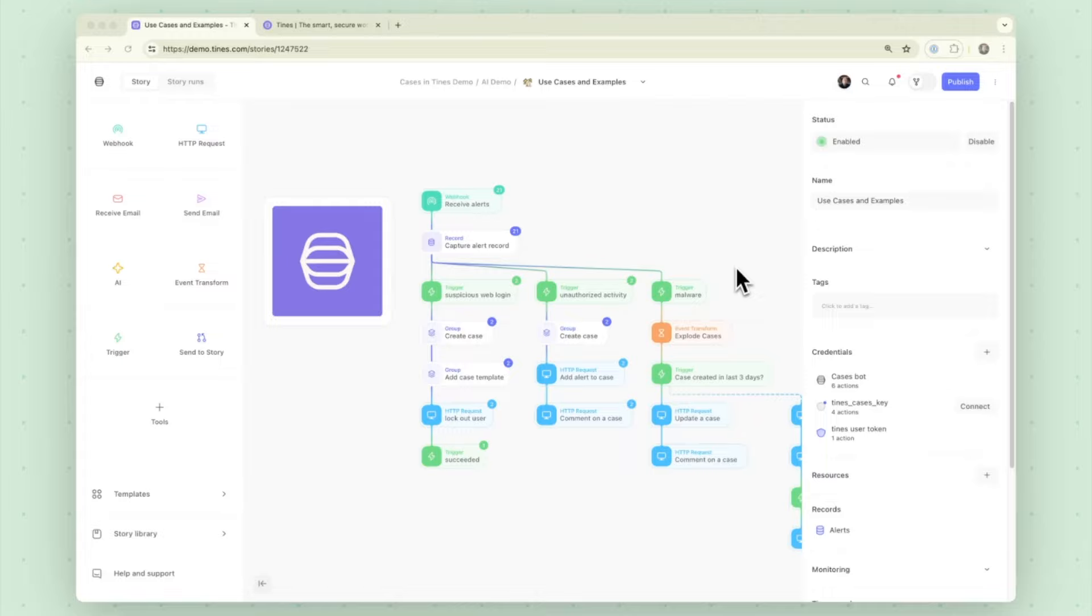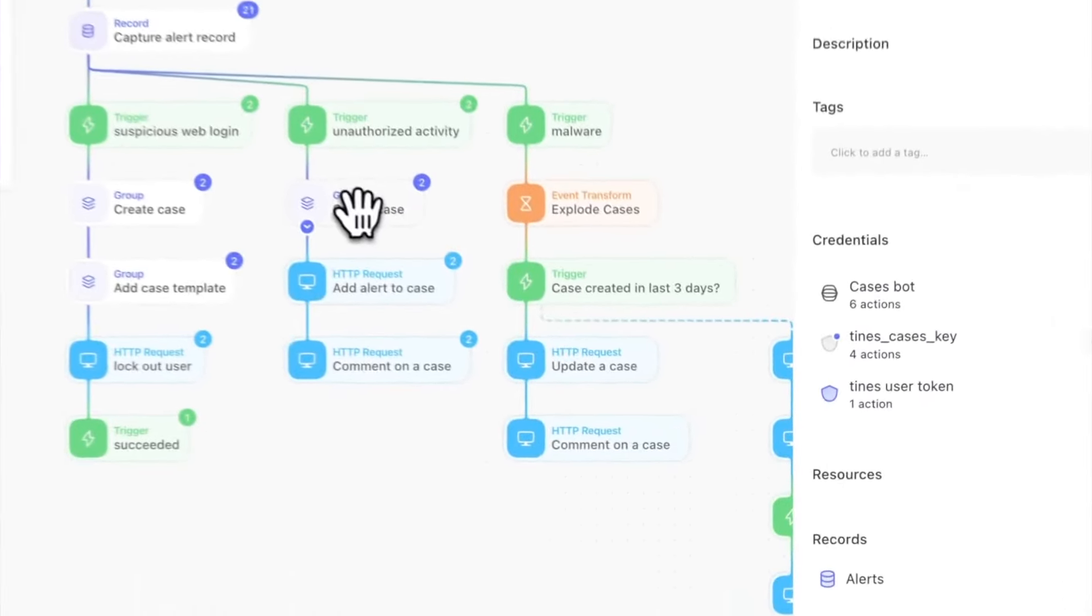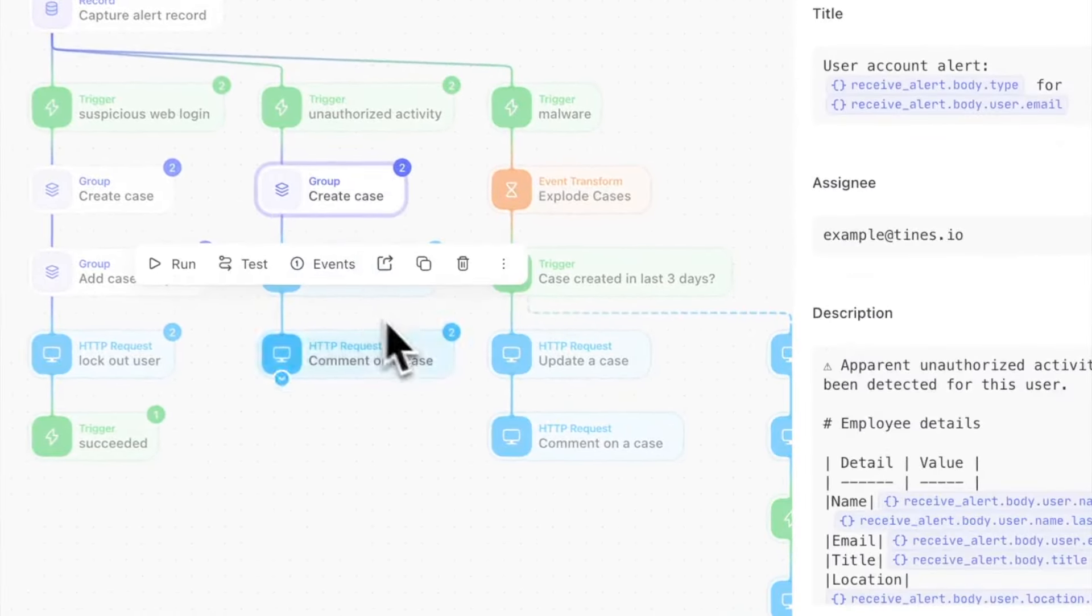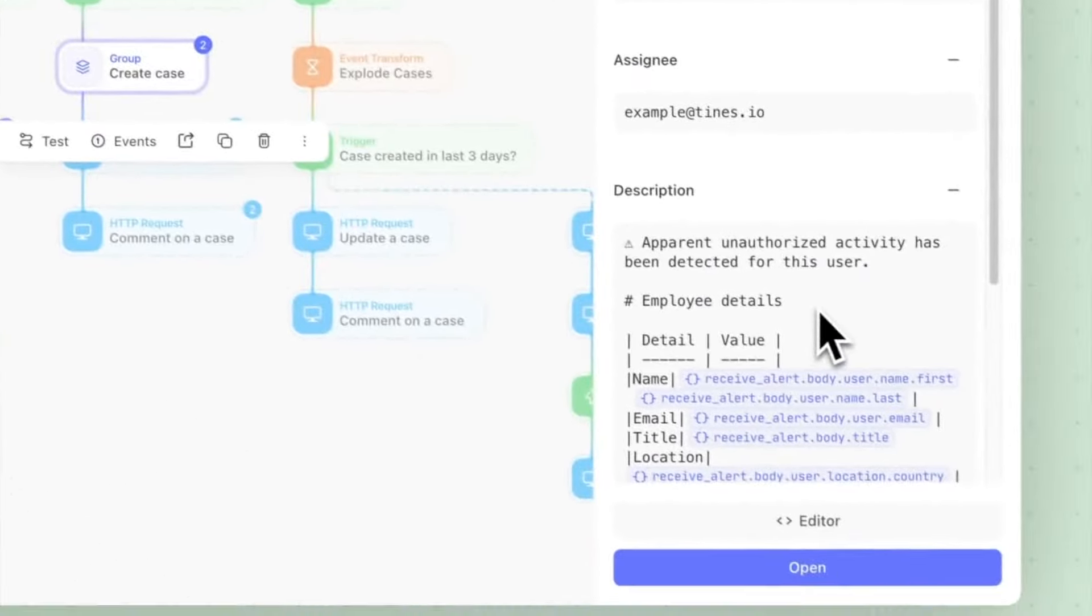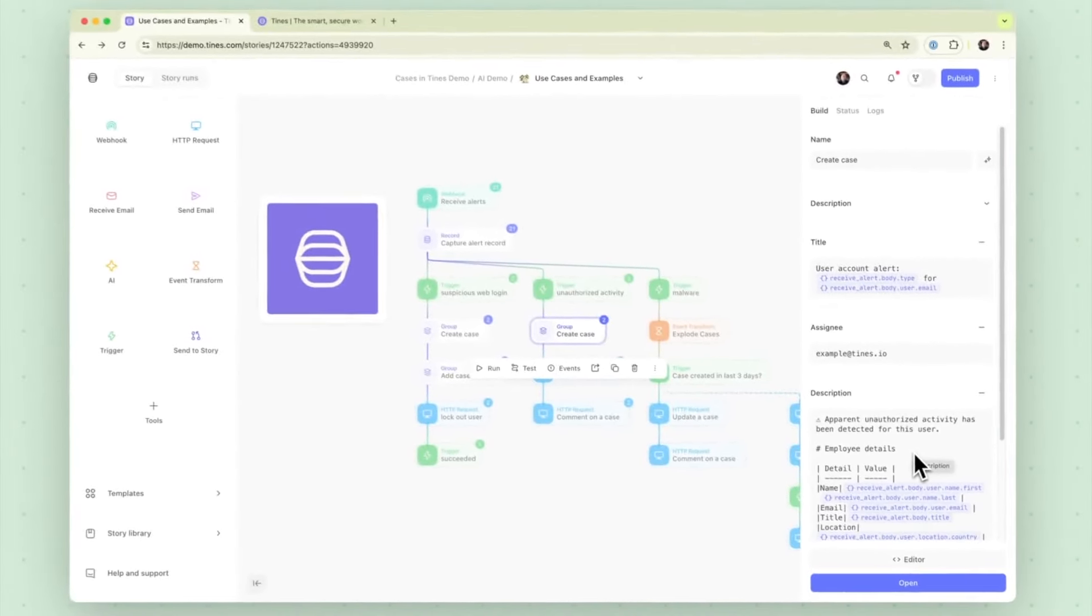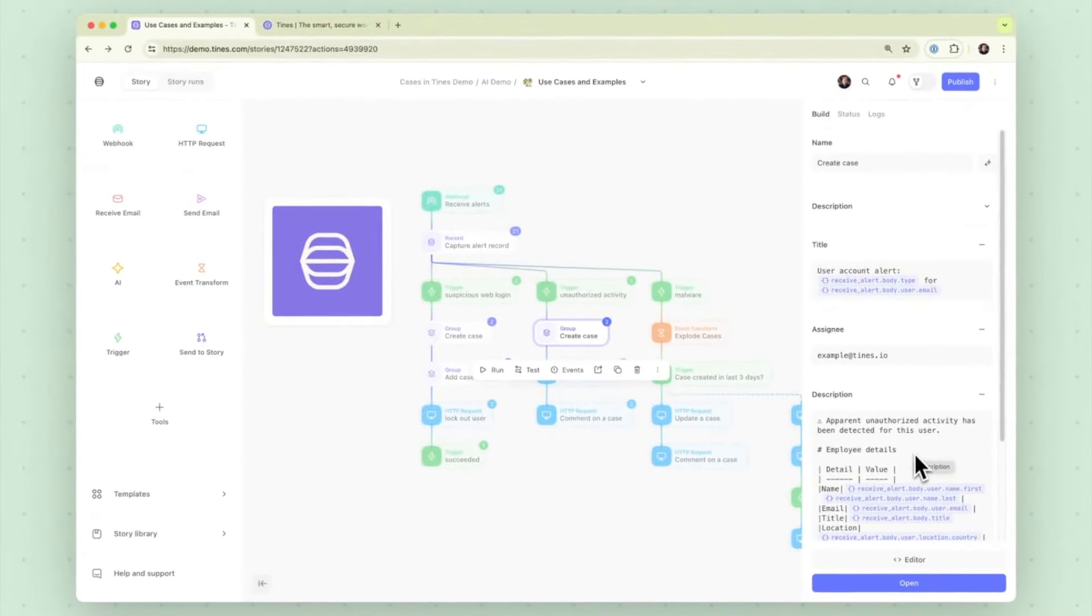Each thread then has its own create case where the descriptions are defined, the response tasks are defined, the IOCs are extracted and listed there. But each one is unique per that thread and have to be defined per that thread.